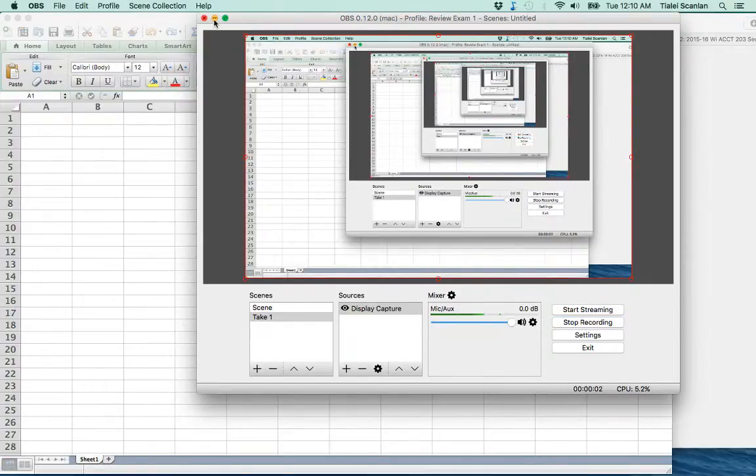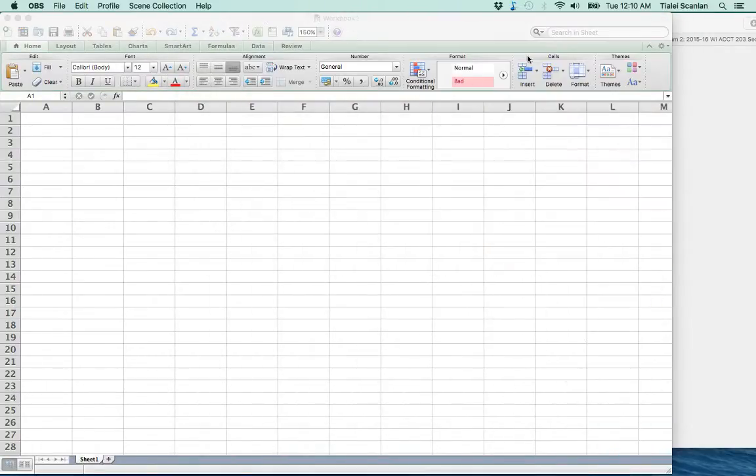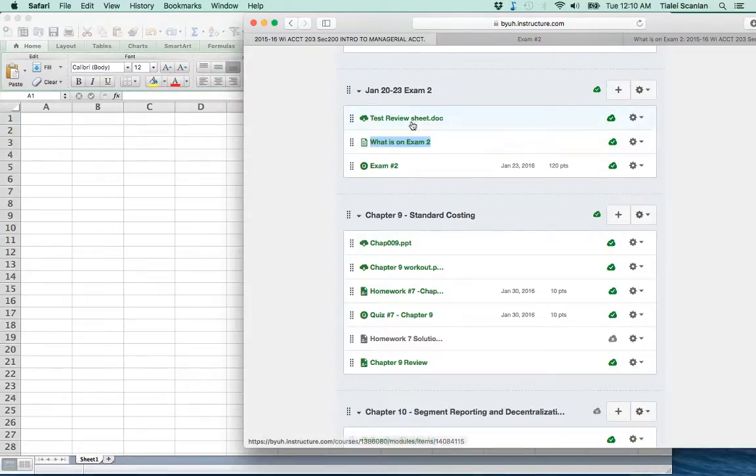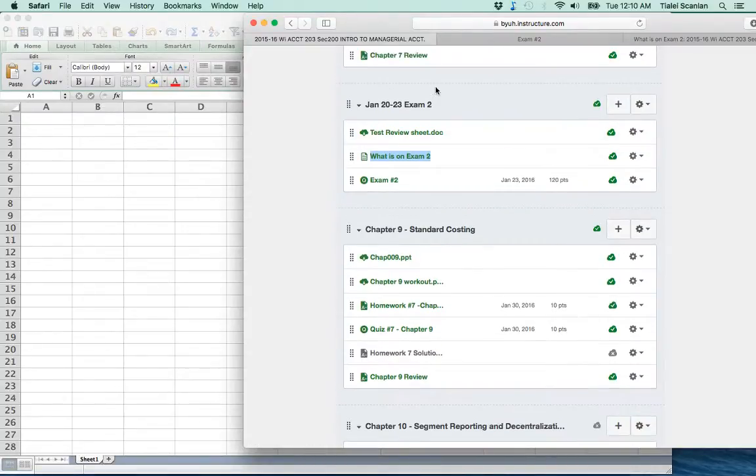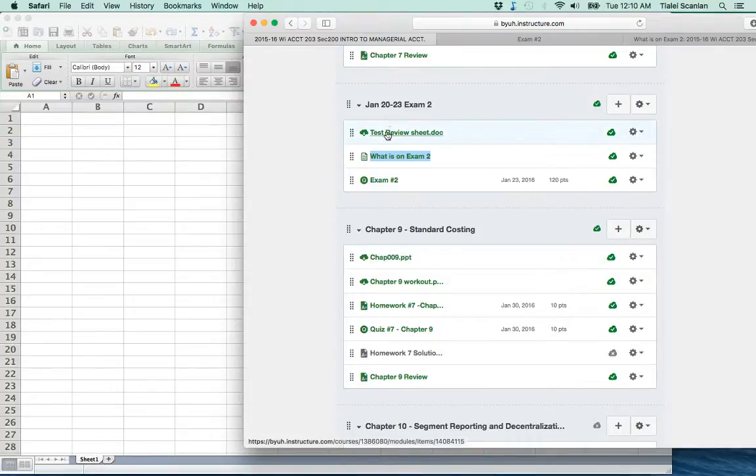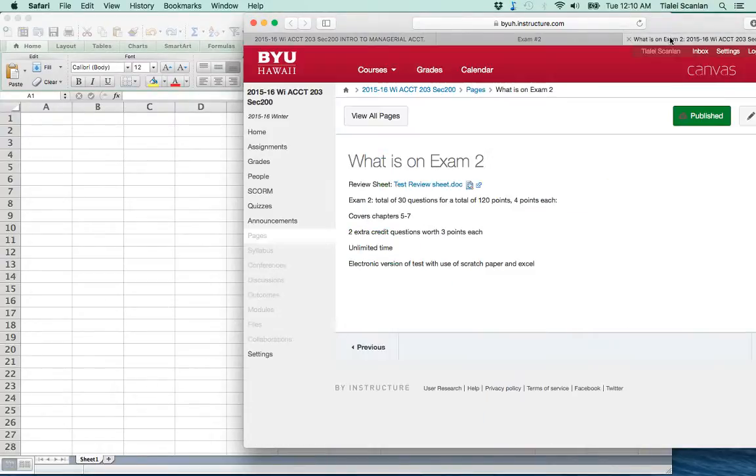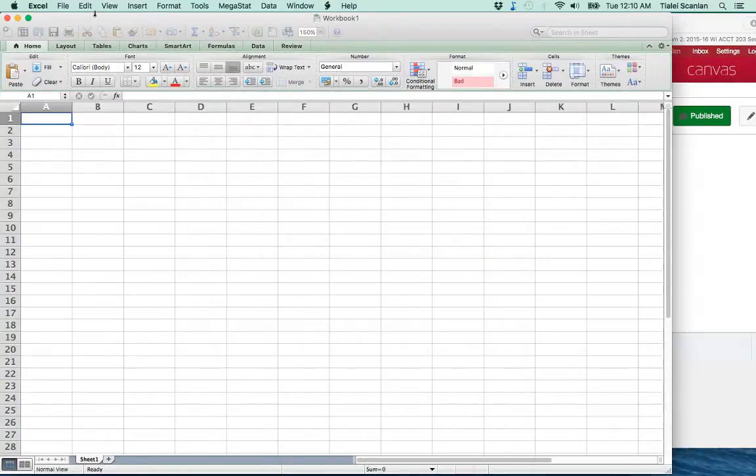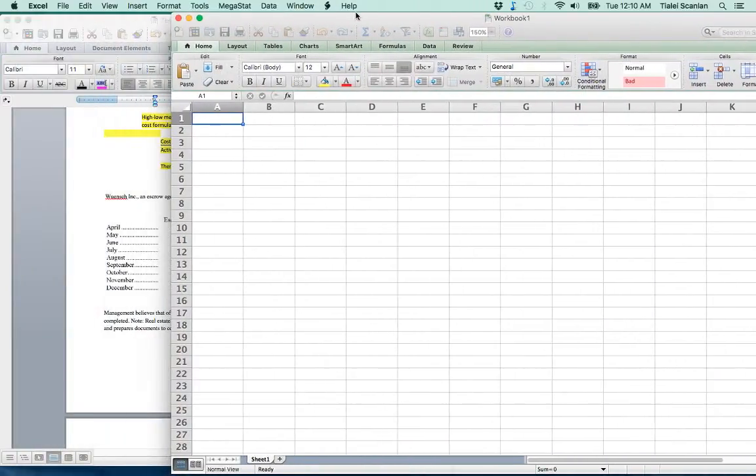Hi class, it's Sister Scanlon. I just wanted to go over our exam 2 review sheet. If you look on Canvas you can see this January 20th to the 23rd exam 2, and you can click on this to get the review sheet. So I just downloaded that and that's what we're going to go over for this video.